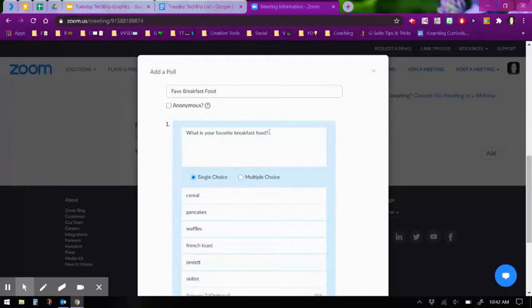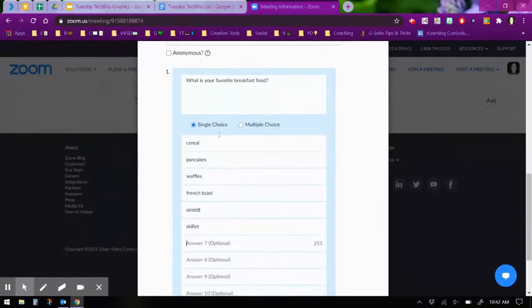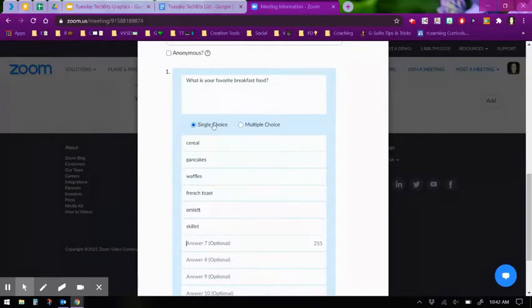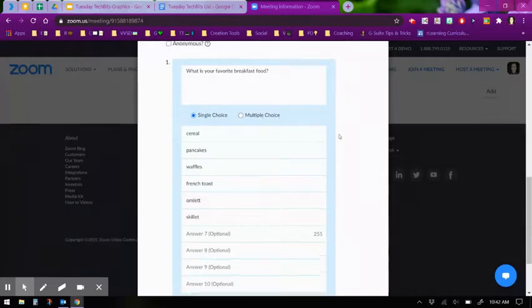Type in the title of your poll, your question, and your answer choices. Decide whether you want your attendees to only be able to select one answer choice or be able to select multiple answer choices.